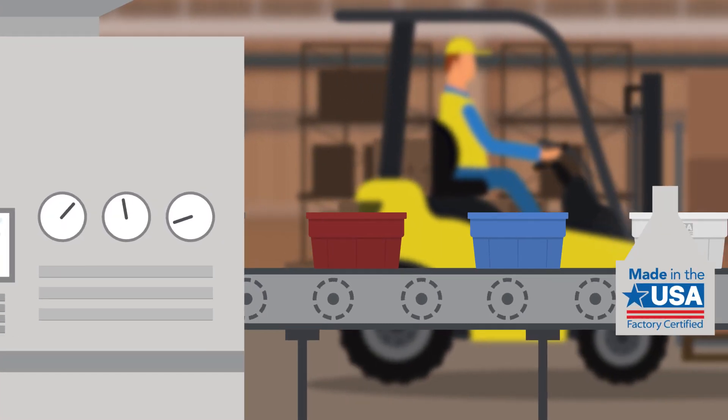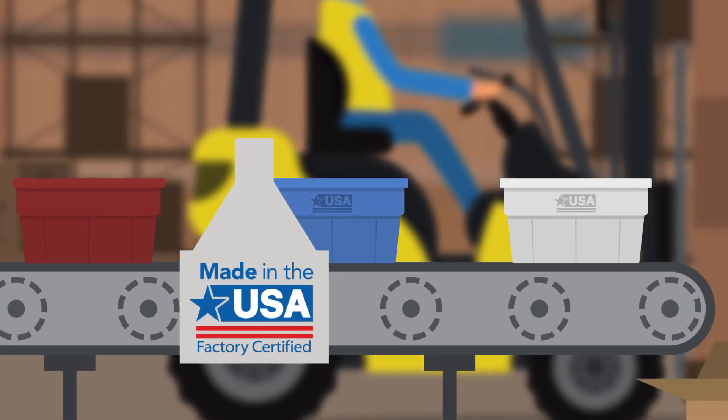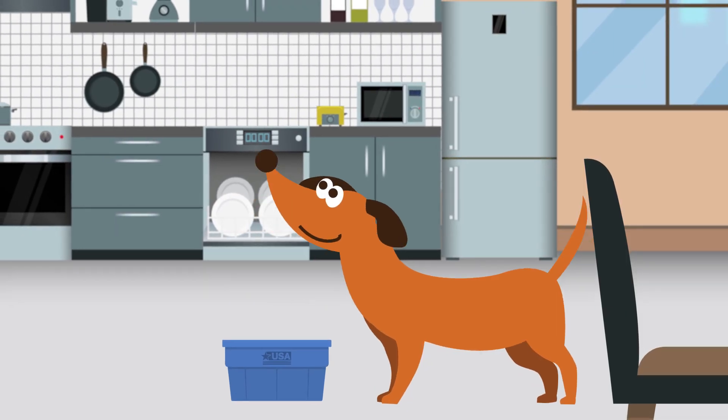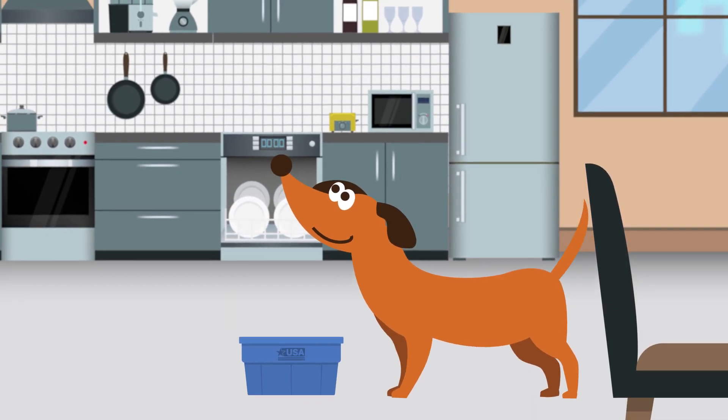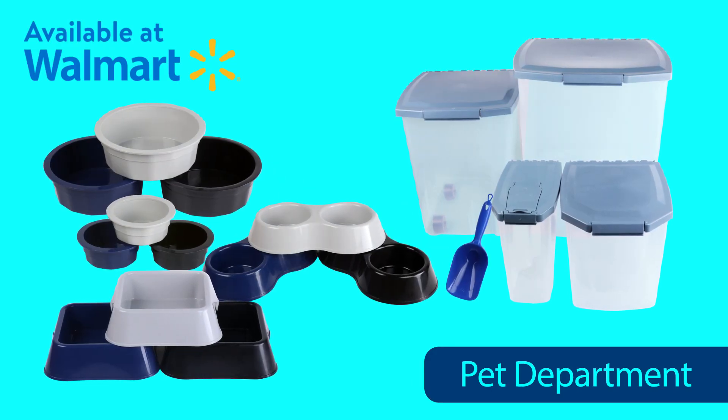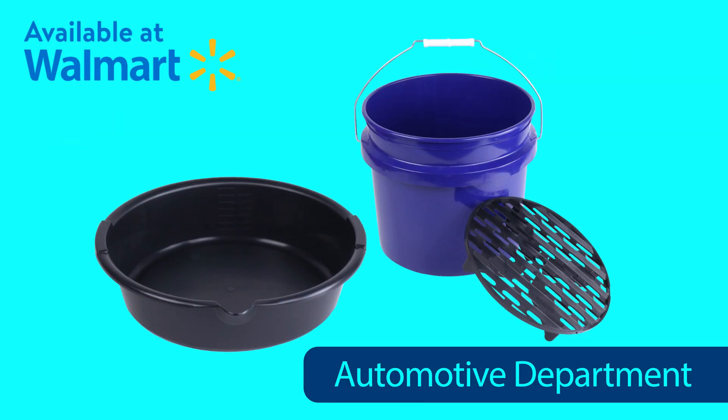and then turned into brand new Vibrant Life pet bowls made right here in the USA, just like the one that Max is using. Look for our products in these departments and help us make a difference.